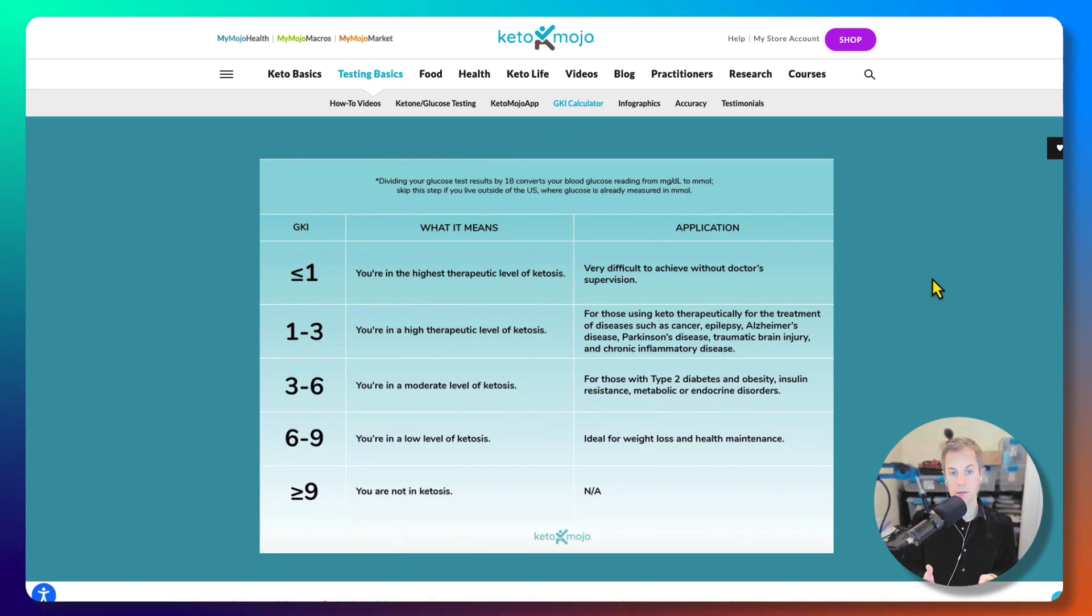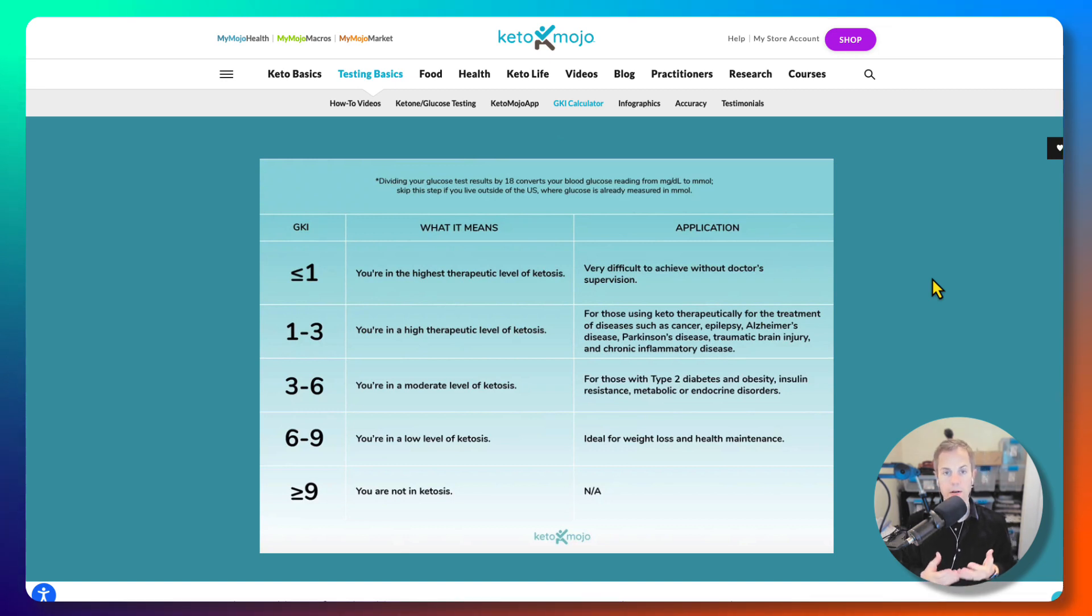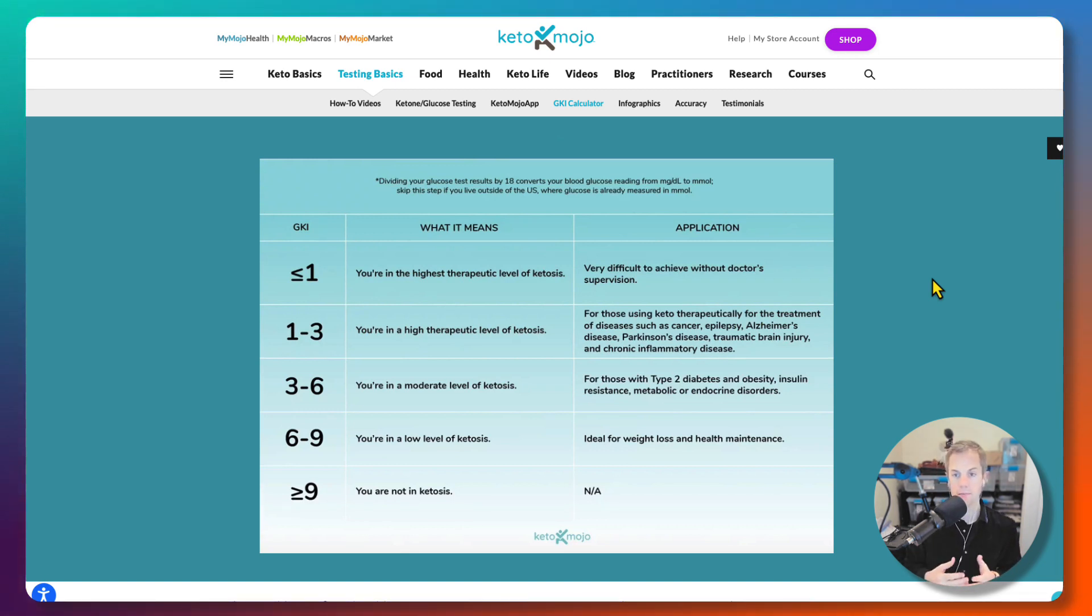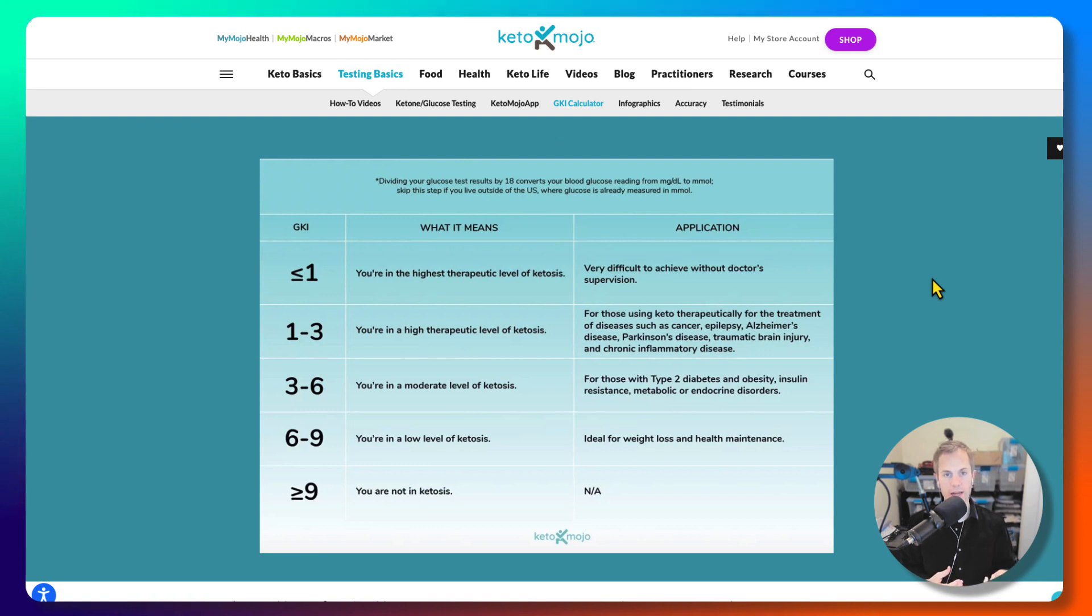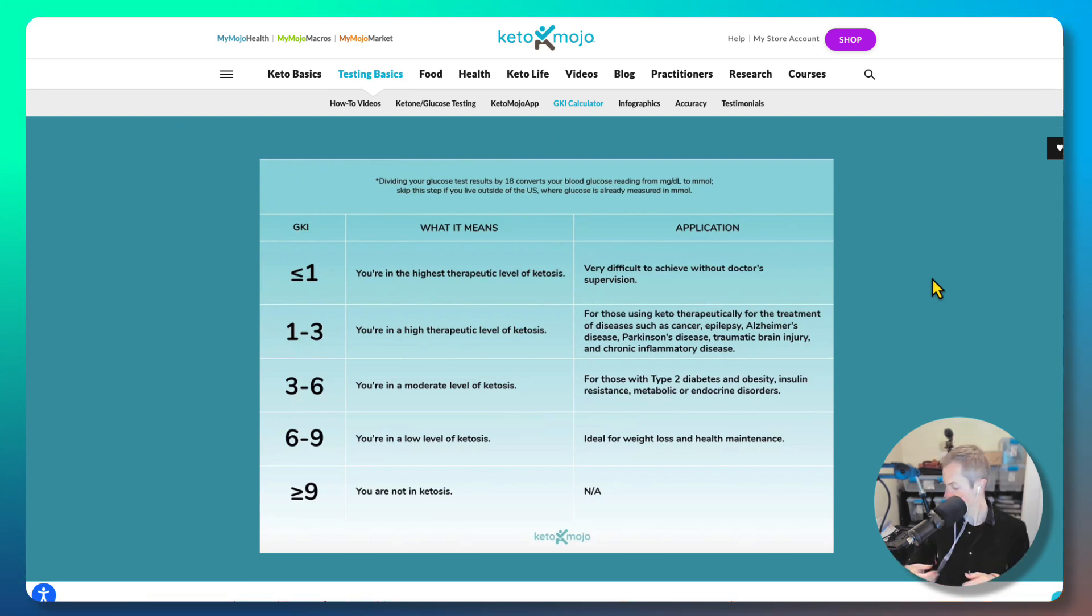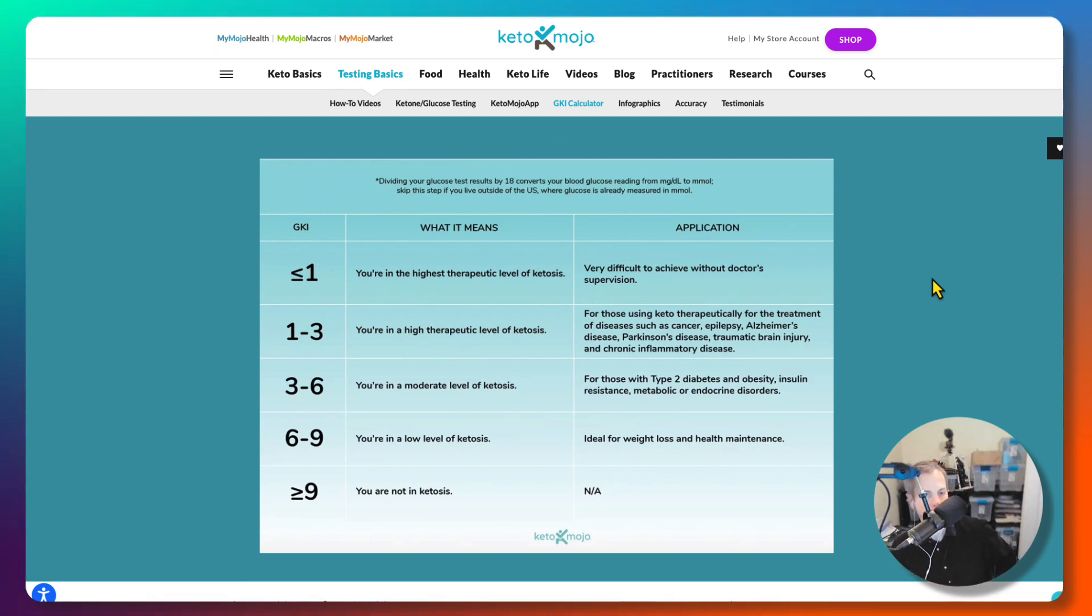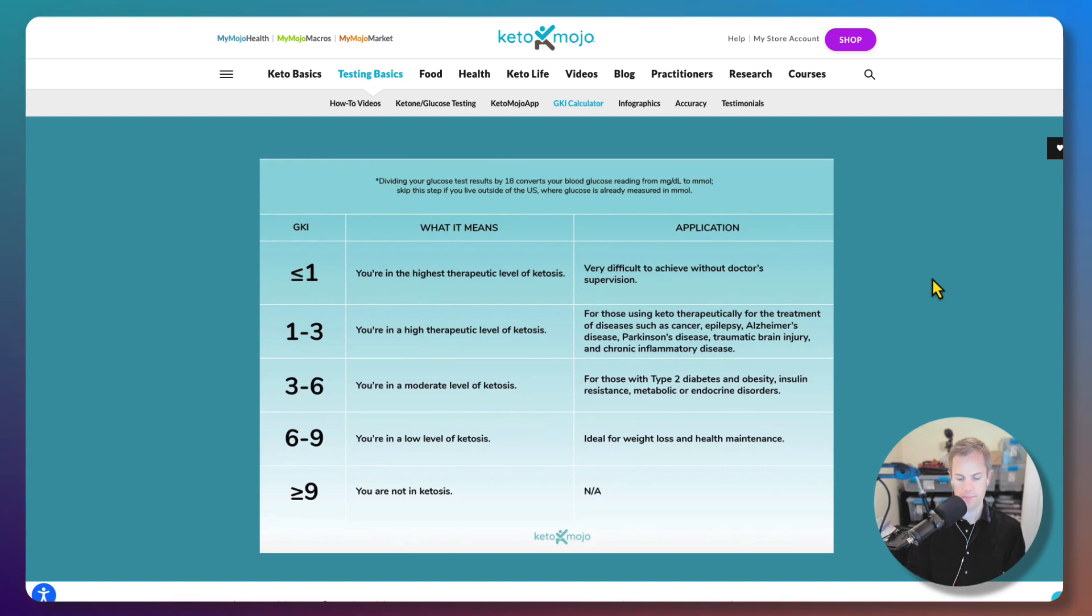If you're playing the keto lifestyle and you're into ketones and glucose and measuring that, the GKI, the Keto Mojo tools are the best. The product—I'm going to show you the box, I don't have the scale in front of me—the box looks like this.